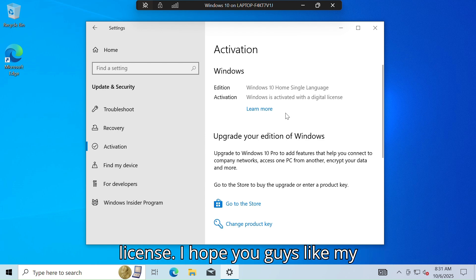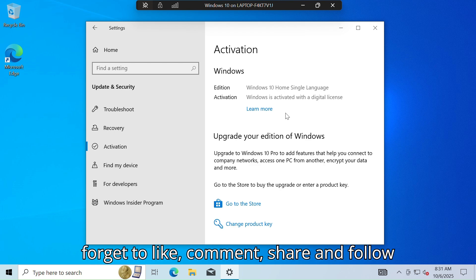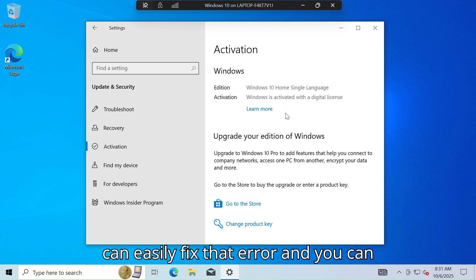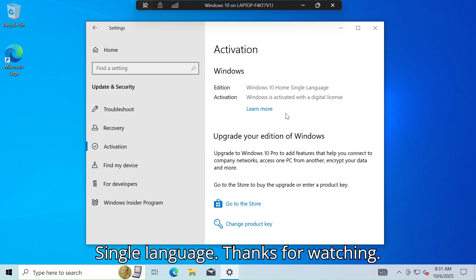I hope you guys liked my content. Before I sign out, do not forget to like, comment, share, and follow my channel. With these simple steps you can easily fix that error and easily activate your Windows 10 Home Single Language. Thanks for watching.